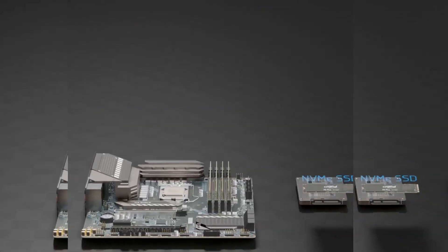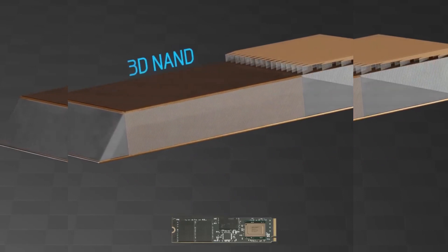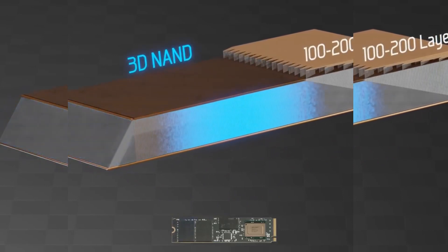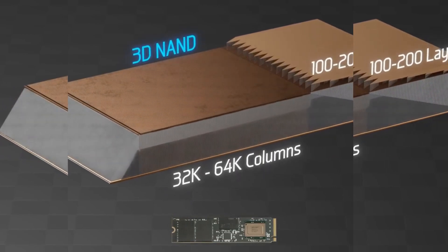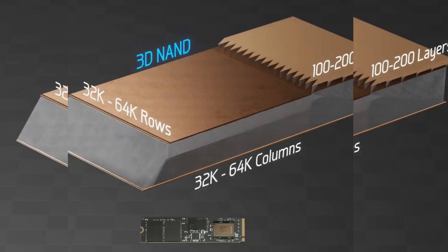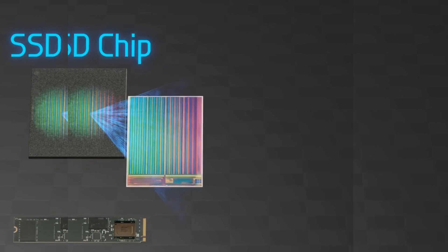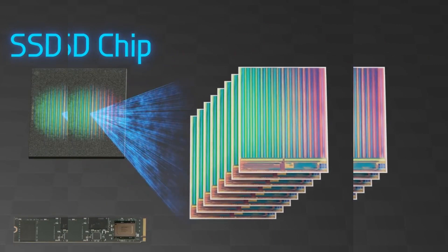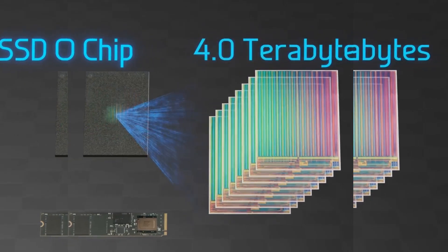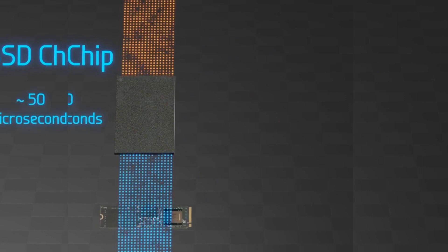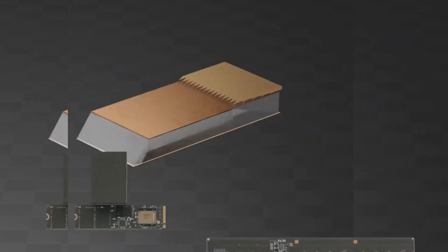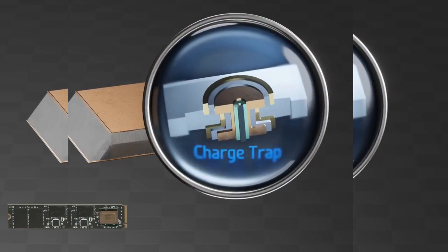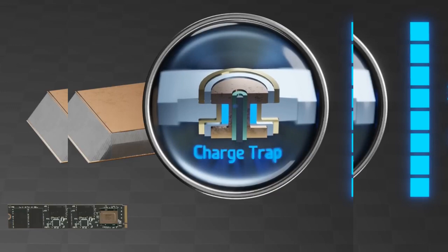Let's move on to SSDs which permanently store data in 3D arrays called 3D NAND. This array is 100 to 200 layers tall, 32 to 64,000 columns wide, and 32 to 64,000 rows deep. Additionally, within a single SSD chip such as this one are multiple 3D NAND arrays stacked one on top of the other. As a result, a single microchip can store terabytes of data. However, reading or writing data takes 50 or so microseconds, which is 3000 times slower than DRAM. Zooming in on a single SSD memory cell, we find a charge trap which stores different levels of charge, allowing for three bits of data to be more permanently saved.